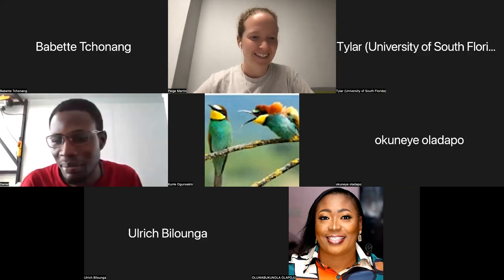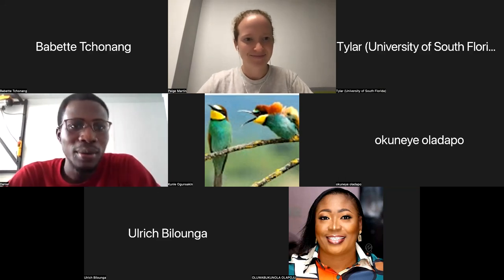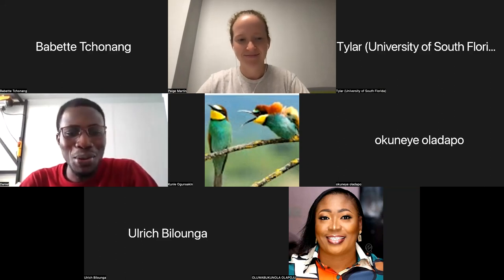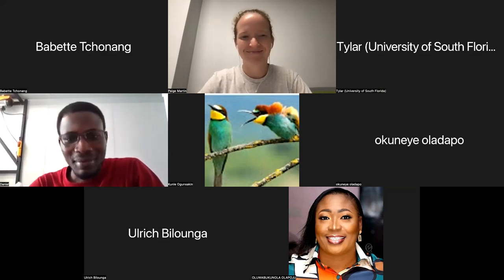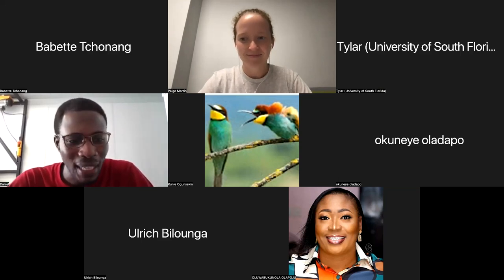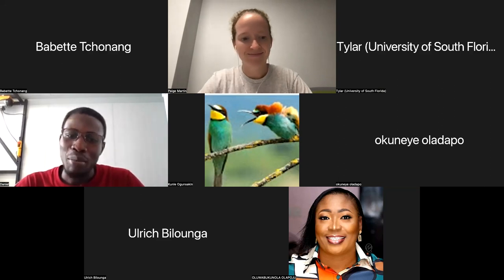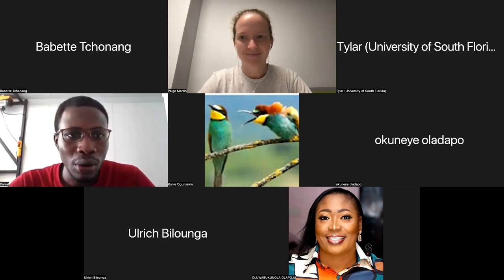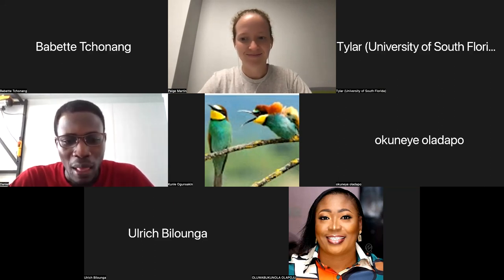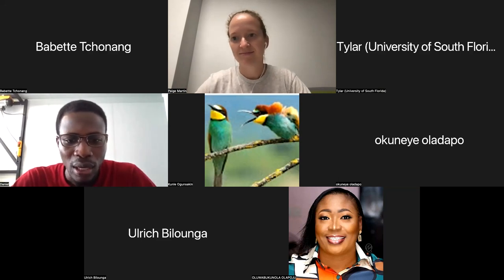Good day everybody. My name is Daniel Quay and I'll be taking you through a Python tutorial today. Before we start the tutorial session, I want to quickly show you a PowerPoint about the instrument used to collect the data we will be working on.